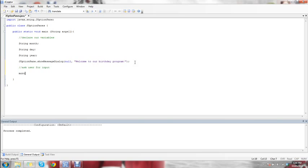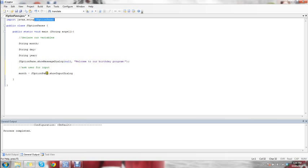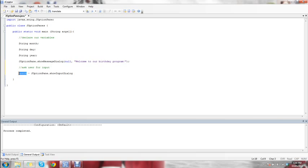In order to do this, we're going to use our month variable and say month equals JOptionPane.showInputDialog. What this does is the same as showMessageDialog — it's encompassed within JOptionPane — but this one shows an input dialog, so it puts whatever words you put, then it takes in an answer and stores that answer into the variable, in this case month. So we're going to say showInputDialog and ask the user 'What number month were you born in?'